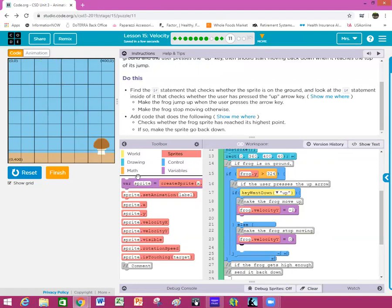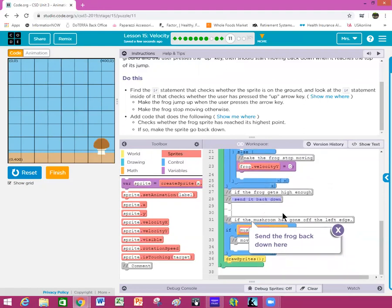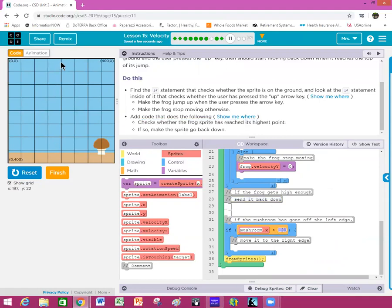Make the frog stop moving otherwise — we did that with the zero. Now add code to set him back down. We don't want our frog to fly off into nowhere — we want it to actually stop and come back down. In an if statement, check whether the frog sprite has reached the highest point. This requires knowing where on the grid the frog is — if it gets to position 30, we want the frog's velocity to change.